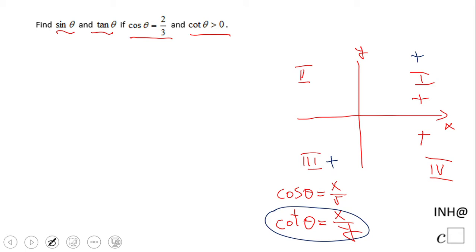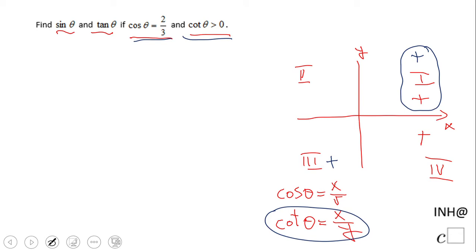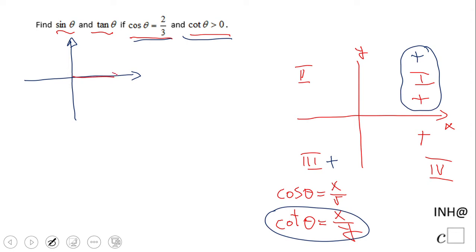Looking at this picture, we realize that the angle we're looking for is in quadrant one. This is the only moment when both conditions are accomplished. So we can draw a picture of an angle in quadrant one, with the initial side shown.